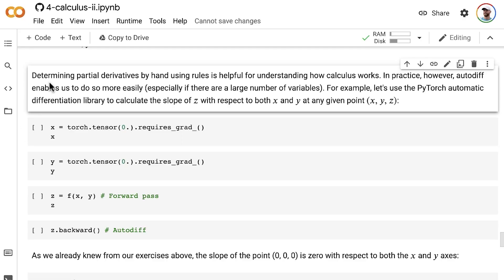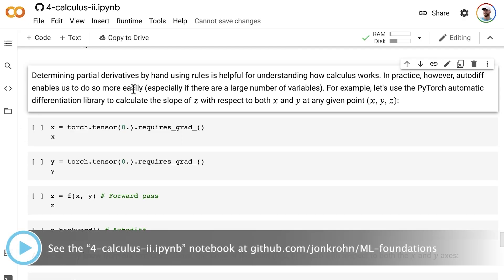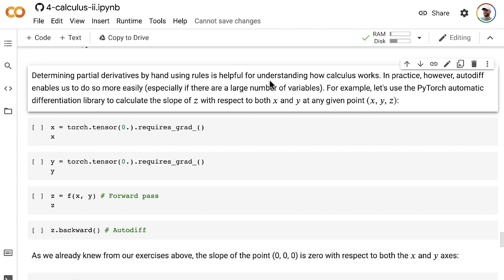In this video, we use PyTorch to calculate partial derivatives with automatic differentiation. Determining partial derivatives by hand using rules, like we have been so far in this subject, is helpful for understanding how calculus works.